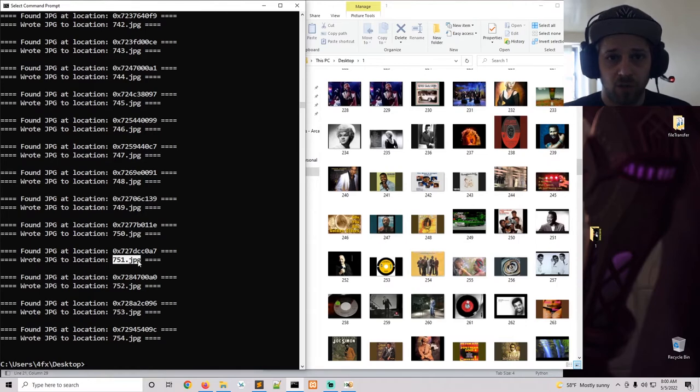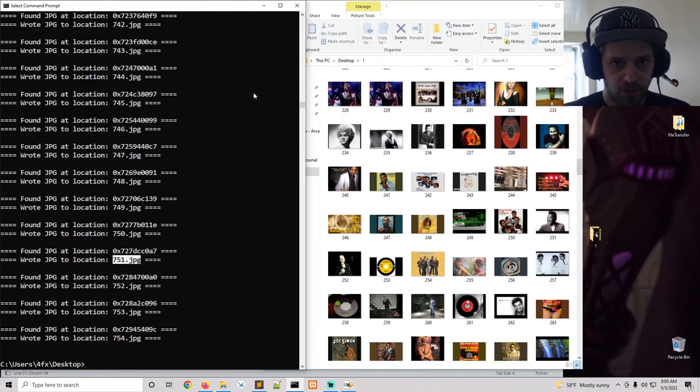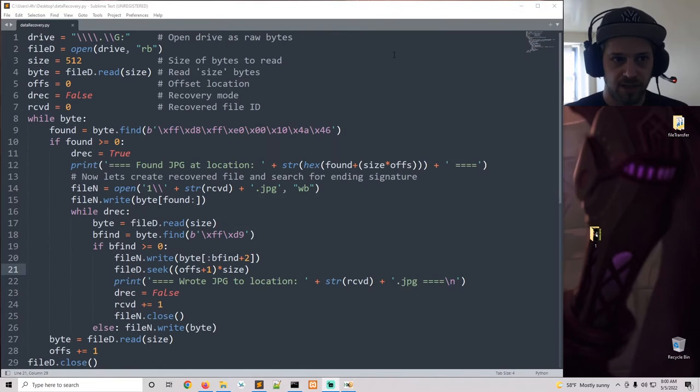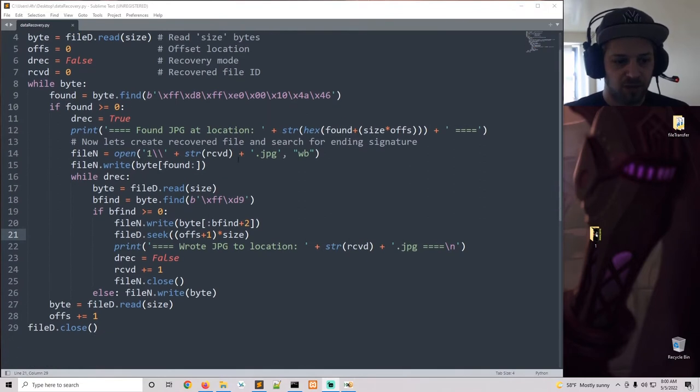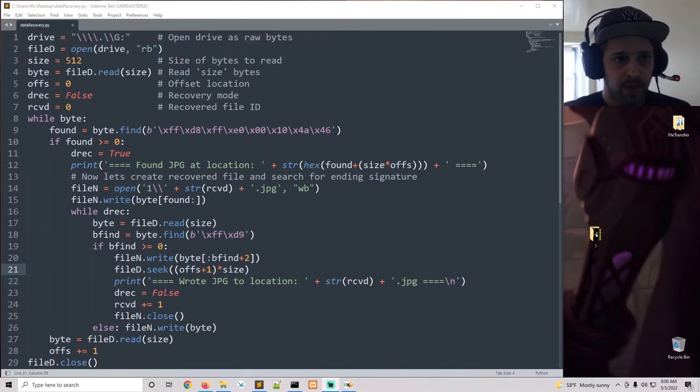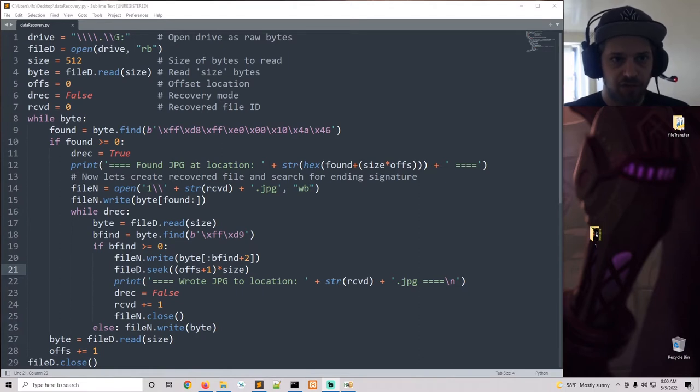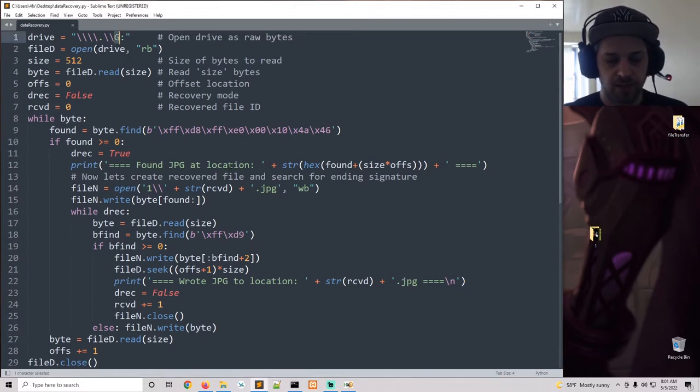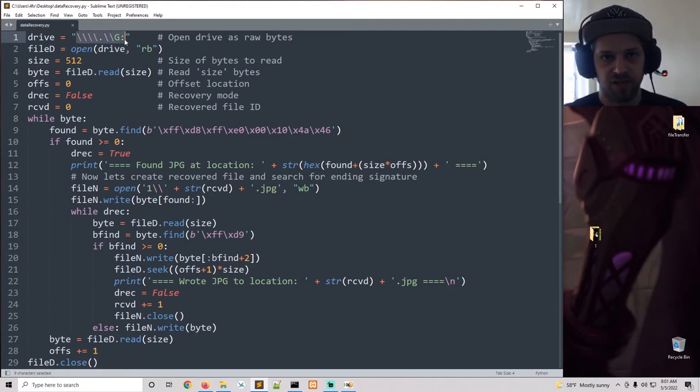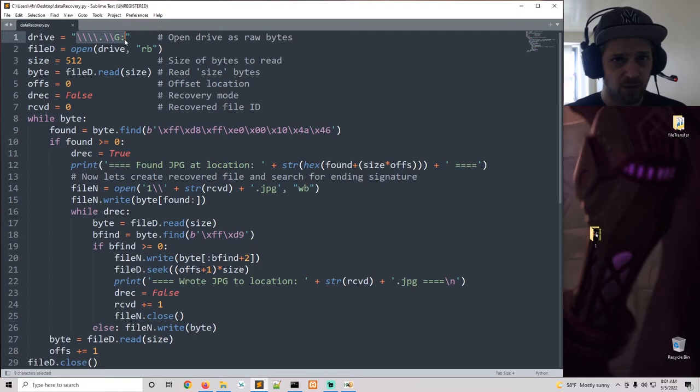Alright, so now let's take a look at the code. We saw the script in action. This is all the code, it's about 20 lines of code. We start off by opening the drive, so in this case the G letter on Windows. Of course on Linux you would have to use /dev/sdb or whatever the letter is. We go ahead and open it as read binary mode.